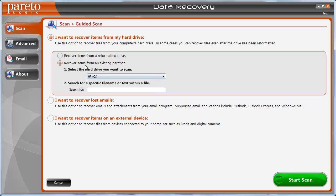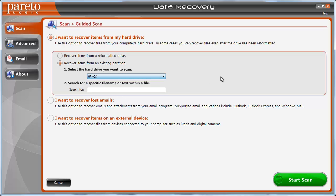You can select that and click Start Scan, and it's going to ask you here: recover items from a reformatted drive or recover items from an existing partition. And you can choose the partition. Or if you want to choose to recover lost emails or recover items on an external device, as you can see here, it says recover devices connected to your computer, such as iPods, digital cameras, and other things that you can just connect to your computer that has a memory device on it.